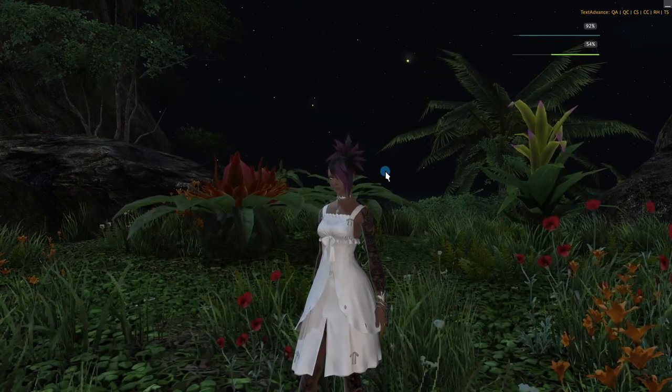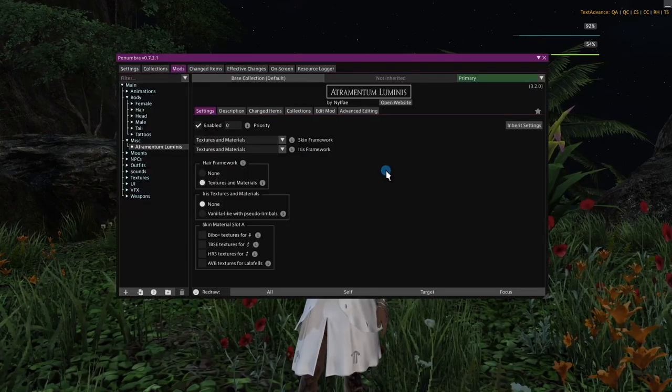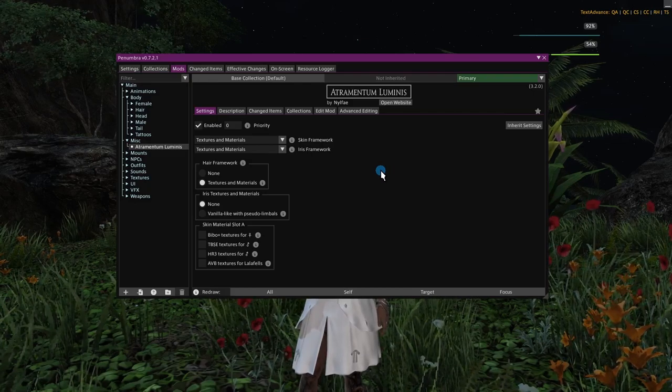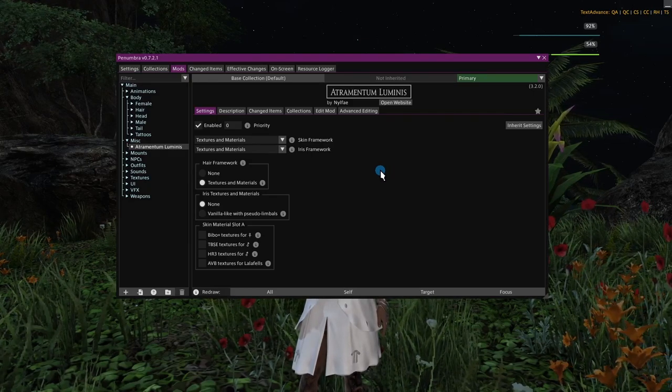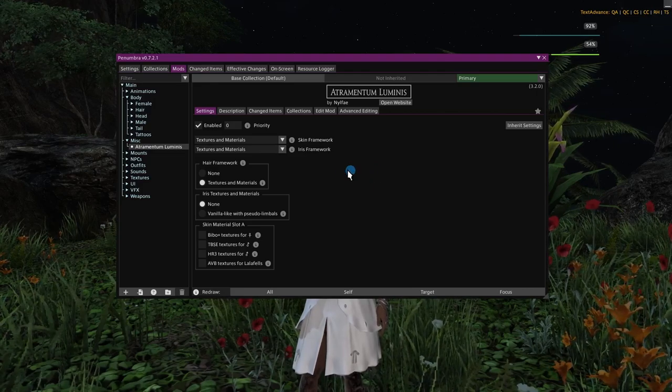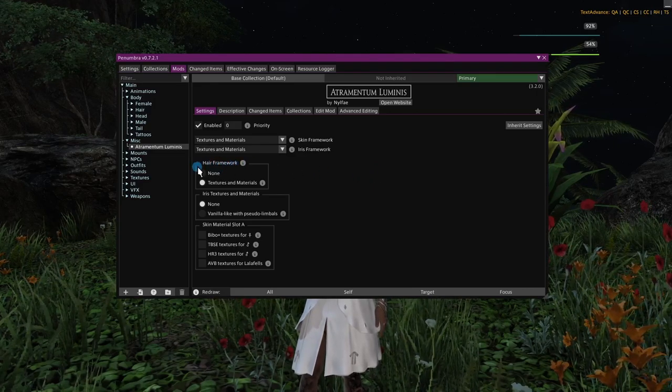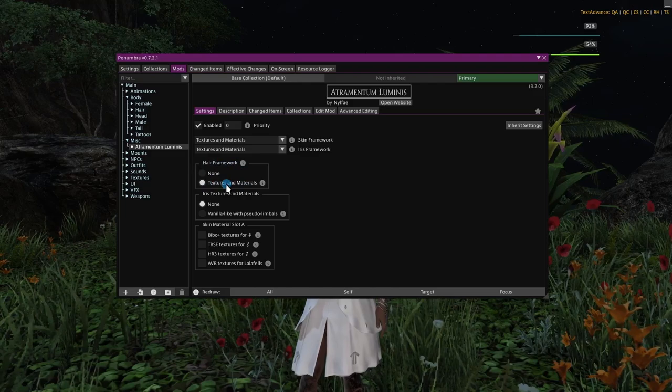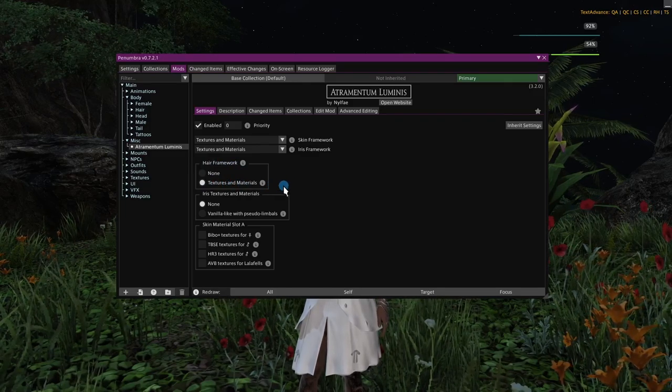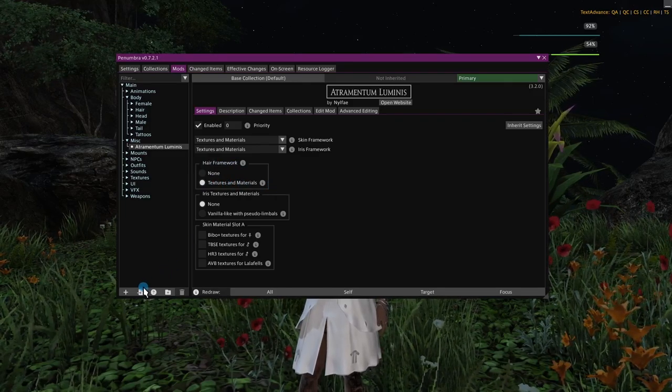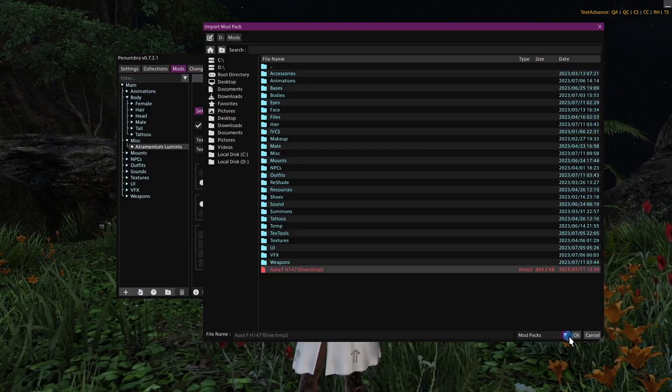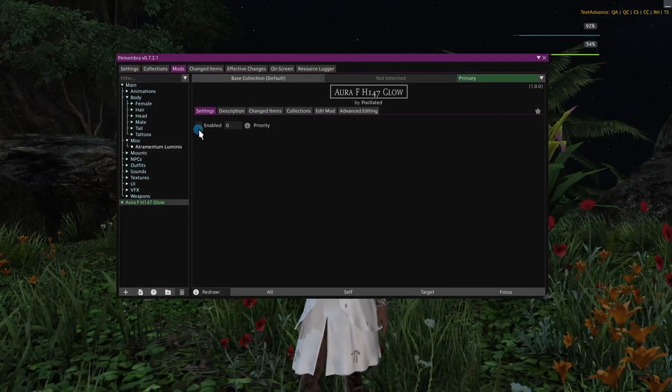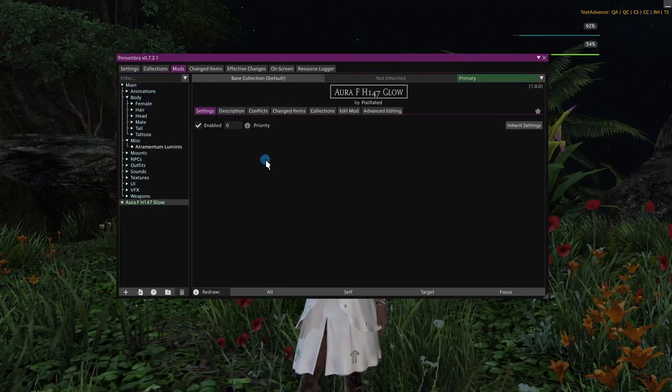Now we can load this into the game. So we'll minimize that and open up Penumbra. Now, as you can see here, I am on the Atramentum Luminous mod. And the important part here is this hair framework. You want to have this set to Textures and Materials. So after we've made sure that's set correctly, we'll go ahead and load our Mod Pack.